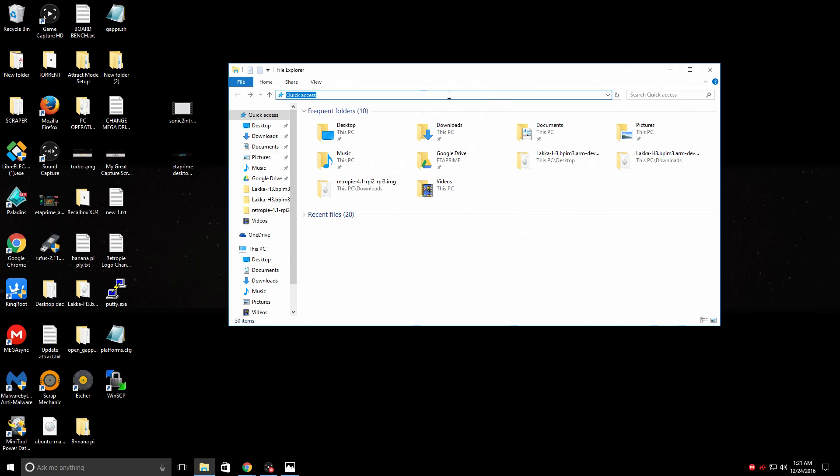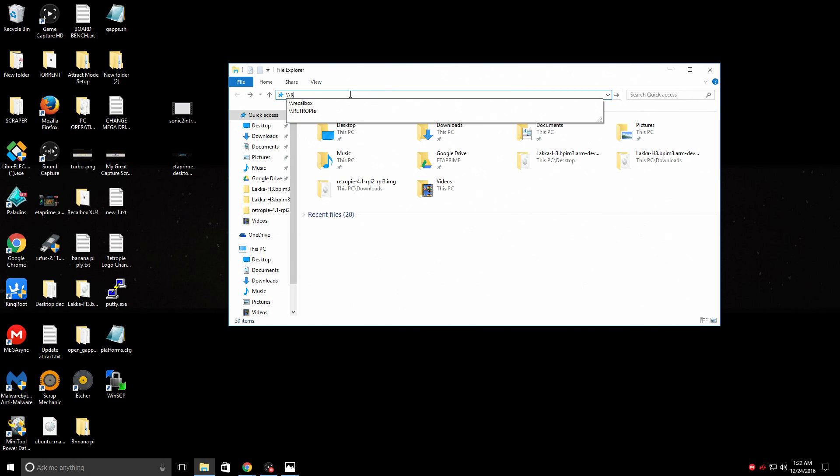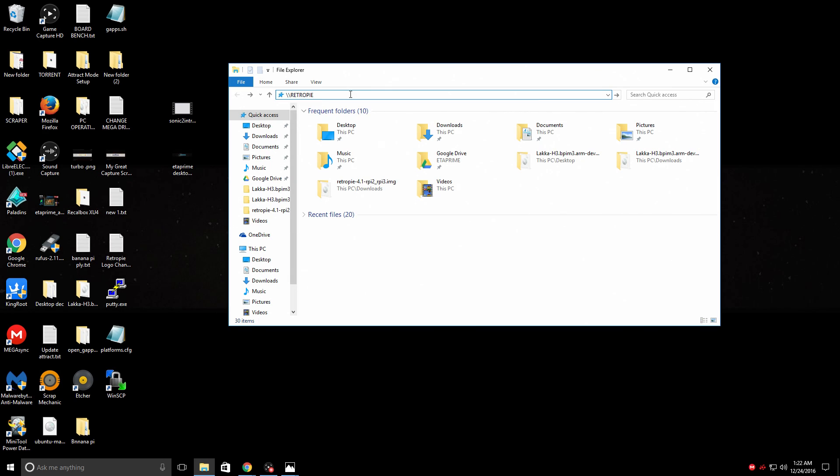I'm going to connect to my Raspberry Pi over network. It's on and connected to the same network as this PC. I'm going to open up a file explorer. Go to the quick access bar, backslash, backslash, all capital, RetroPie. Press enter.